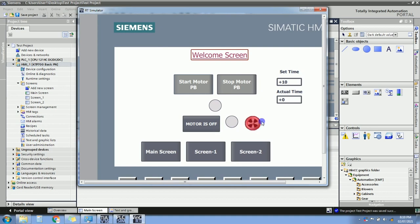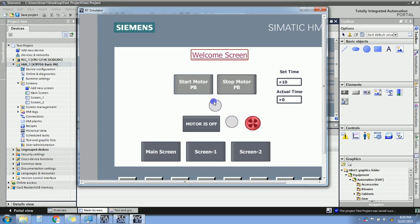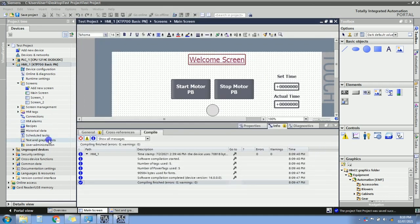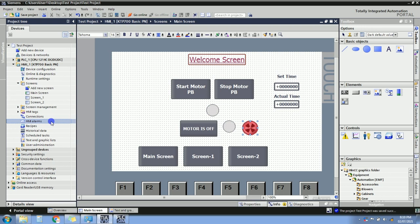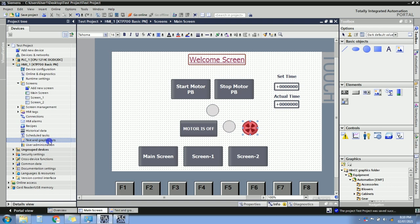For HMI alarms I have a separate video - the link is in the description. For recipe I also have a separate video. For user administration, I've already uploaded a video. Today we have seen text list and graphics list. Let's look at some more controls - on the second screen you can add a bar graph. Take a bar graph from the toolbox, set maximum scale to 10 and minimum to 0, and assign the timer actual time tag.